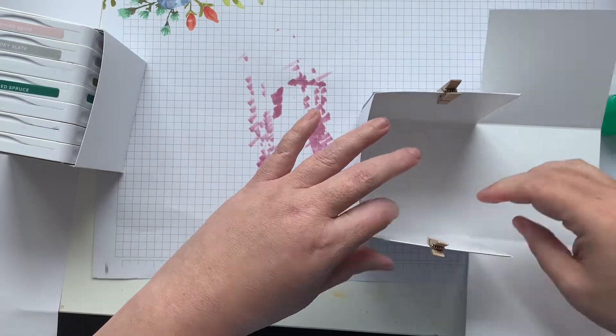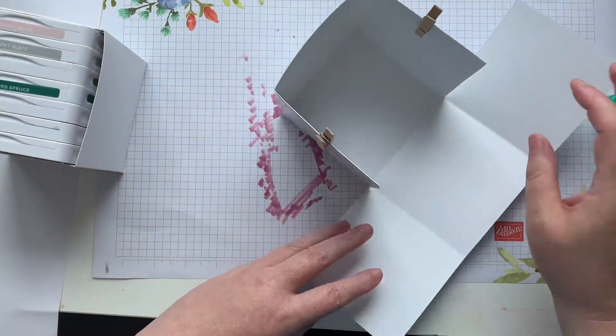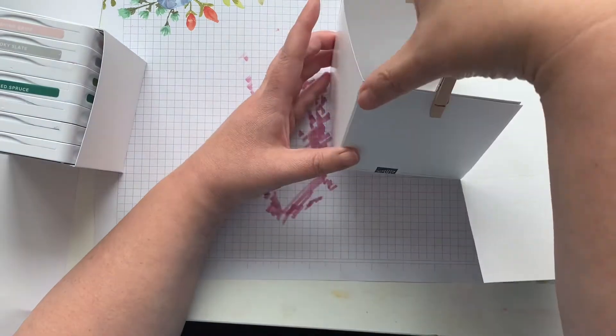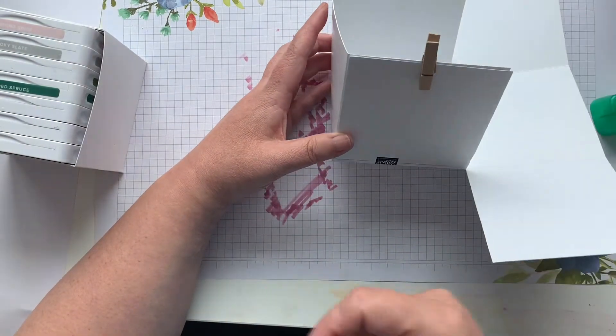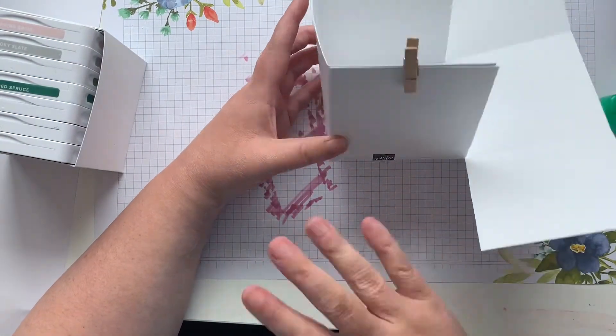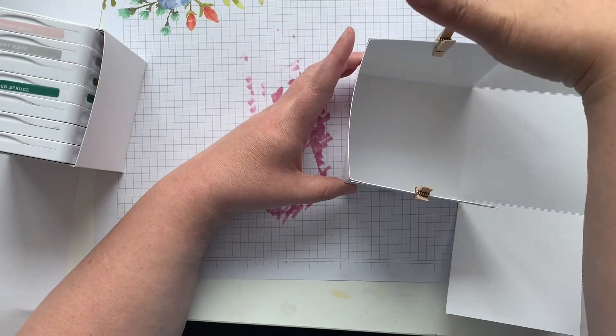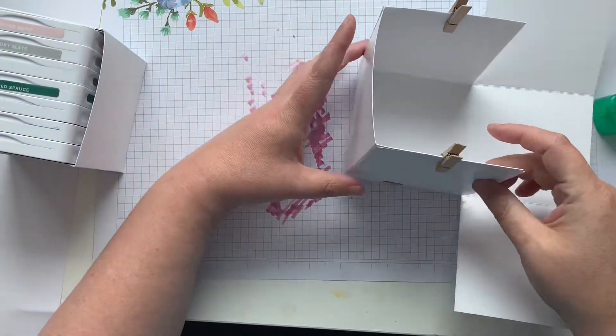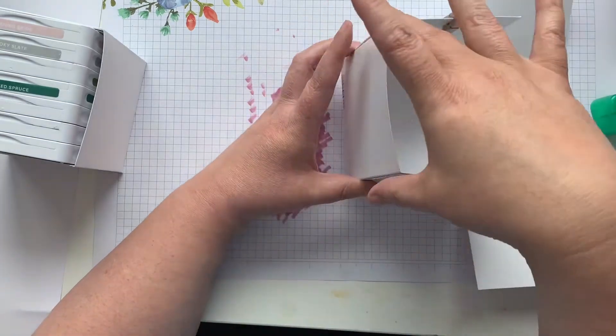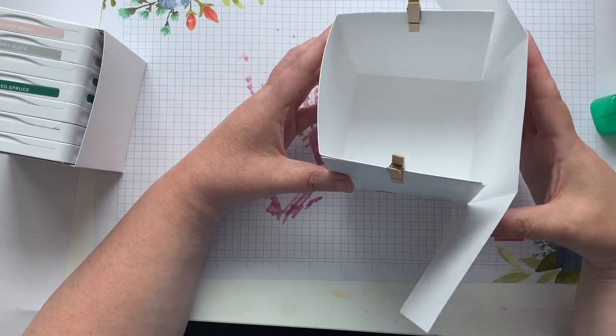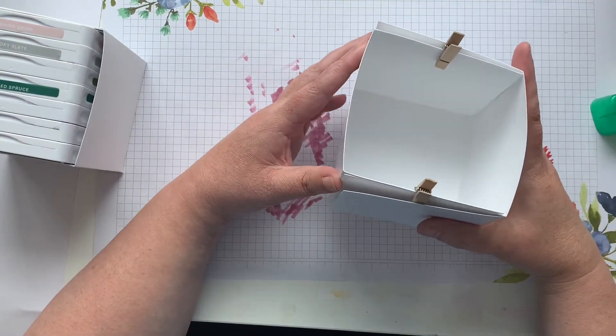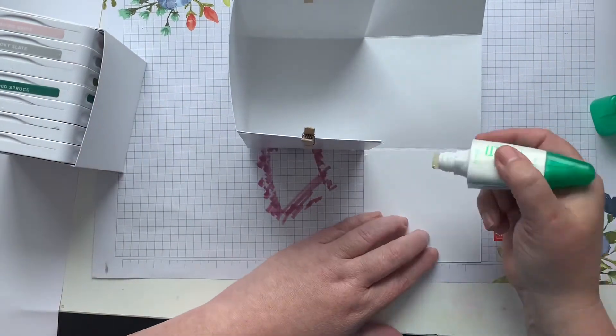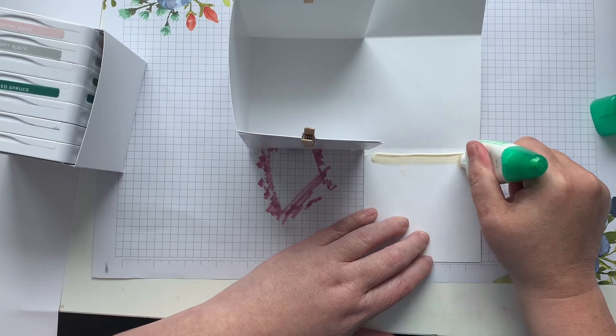We're going to let that sit and then we're going to do the other side. Now to give it some stability, the center piece is first and then the two center pieces came up and I wrapped these two pieces to the inside to give it more stability. I'm going to wrap these two to the outside so I'm going to go ahead and glue here.